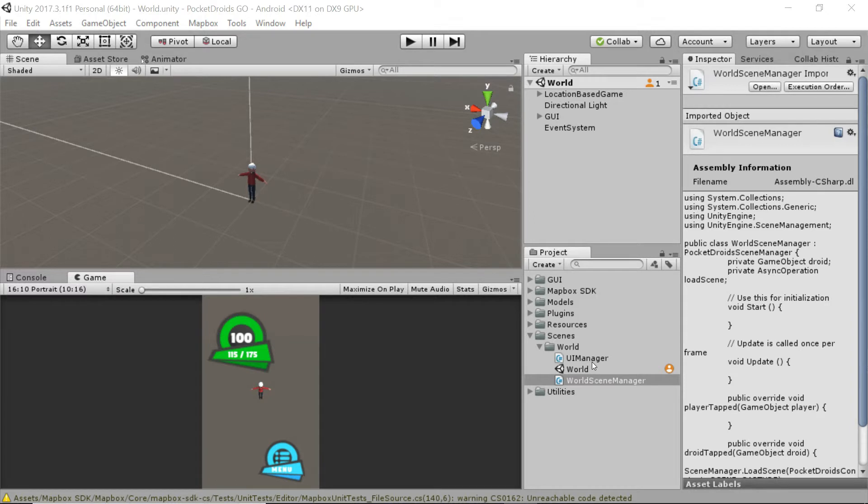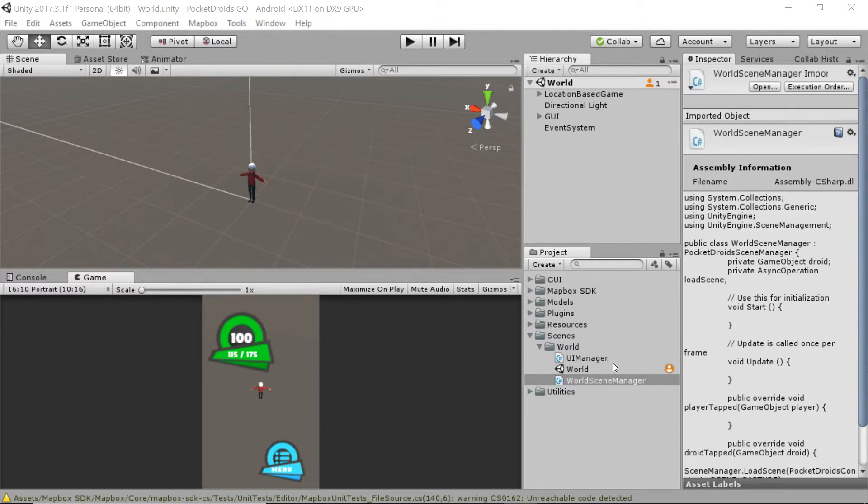This game manager should be used very carefully. Because typically, having a big global script is considered bad practice. But the game manager is an exception because of its important role and its specific purposes.